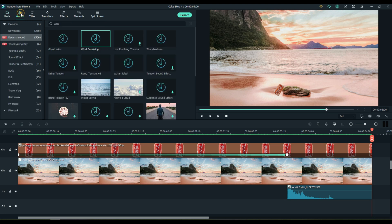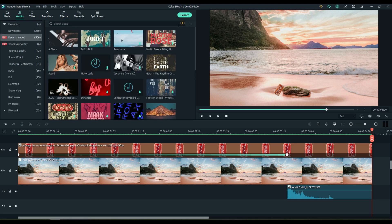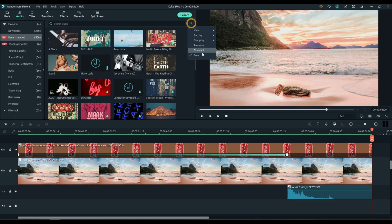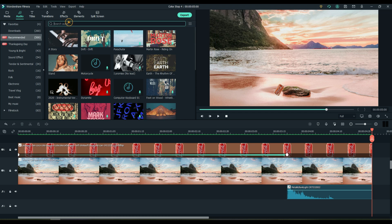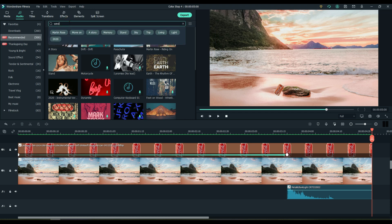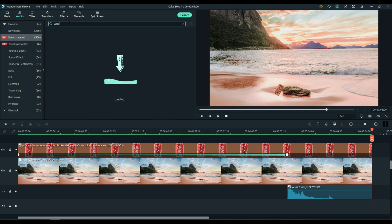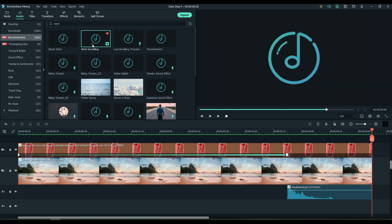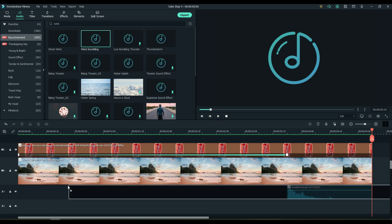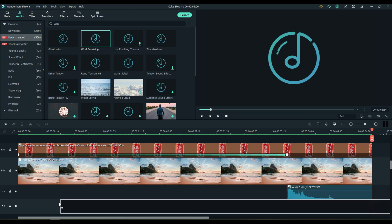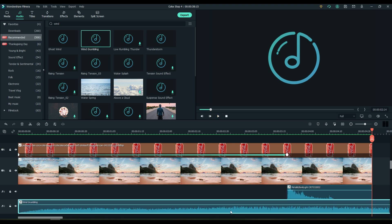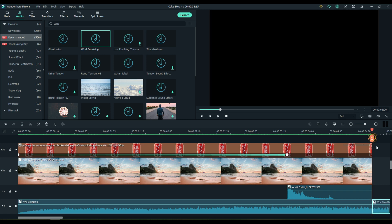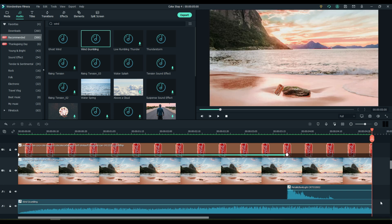Go to audio in Filmora and search for wind. You'll get several files. Choose whatever you like. I pick wind rumbling. And place it on audio 2 at the very beginning. Cut the end. Play it back.